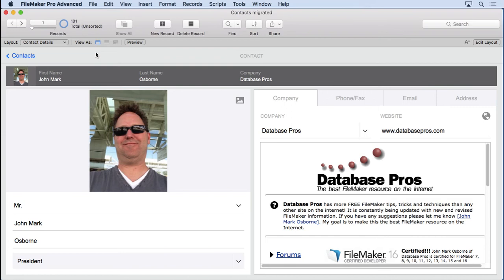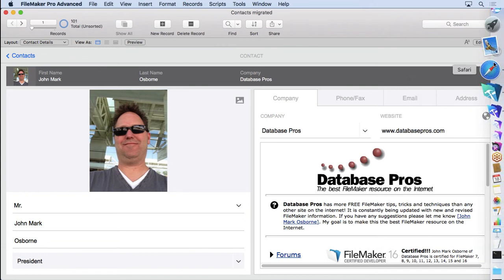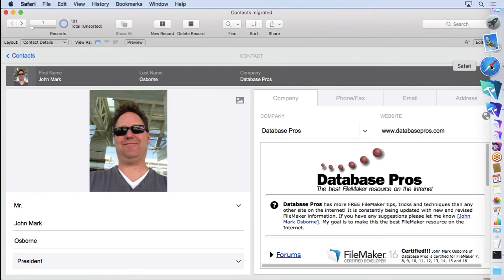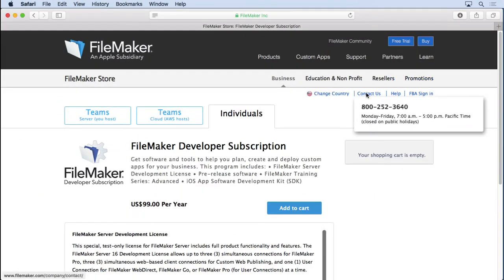And it will work with any .fmp12 file. It's not just a FileMaker 17 thing. It can be any .fmp12. It does require the FileMaker developer subscription. Let me show you that on the FileMaker website. That's how they're distributing.